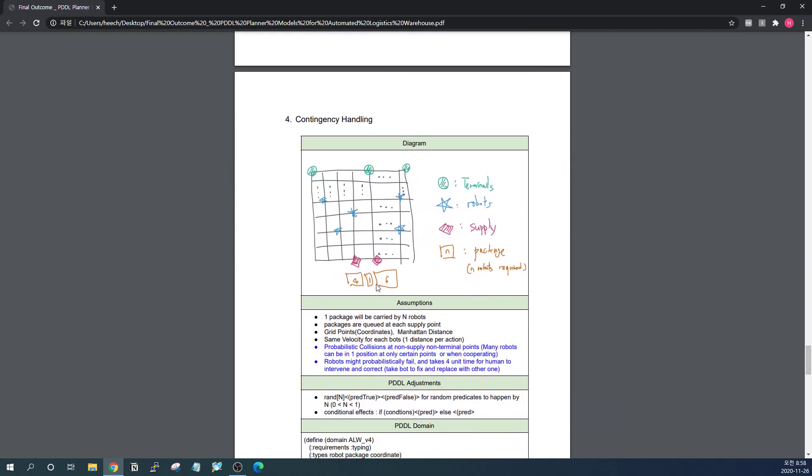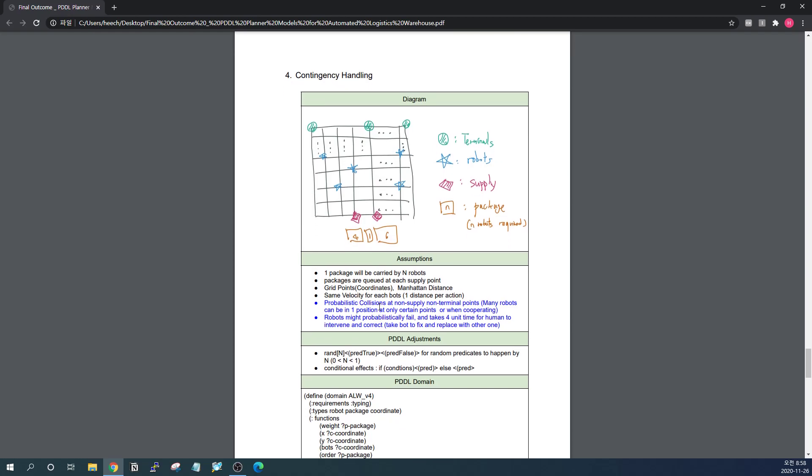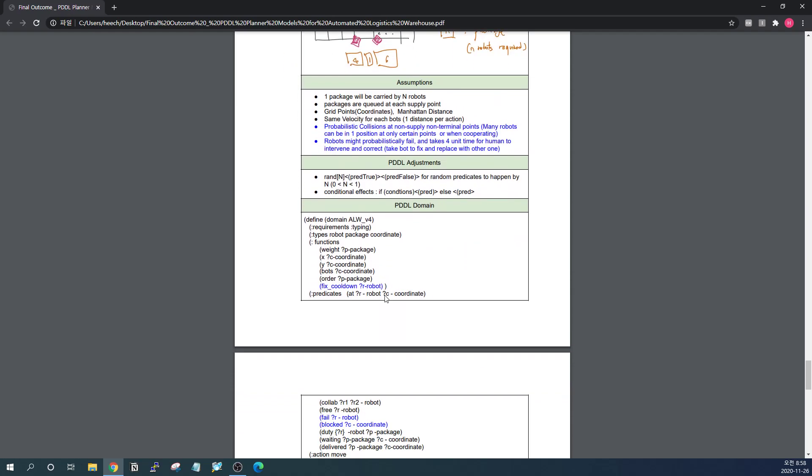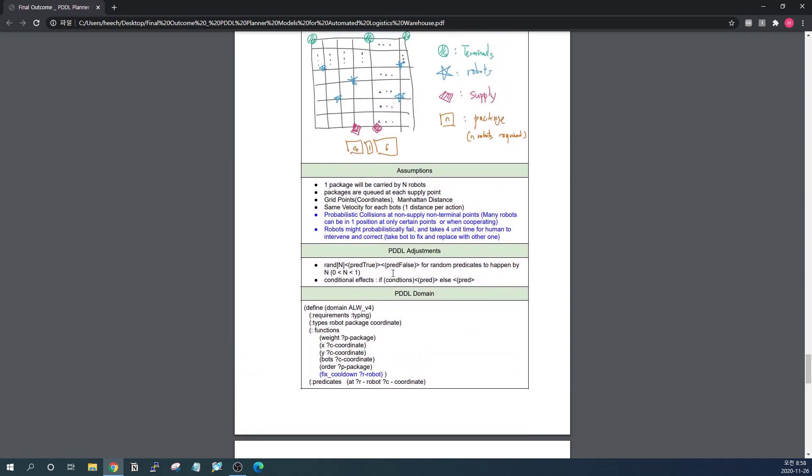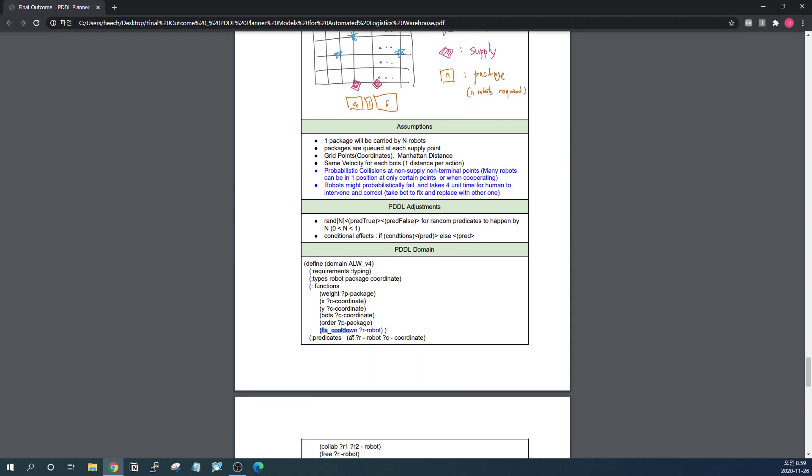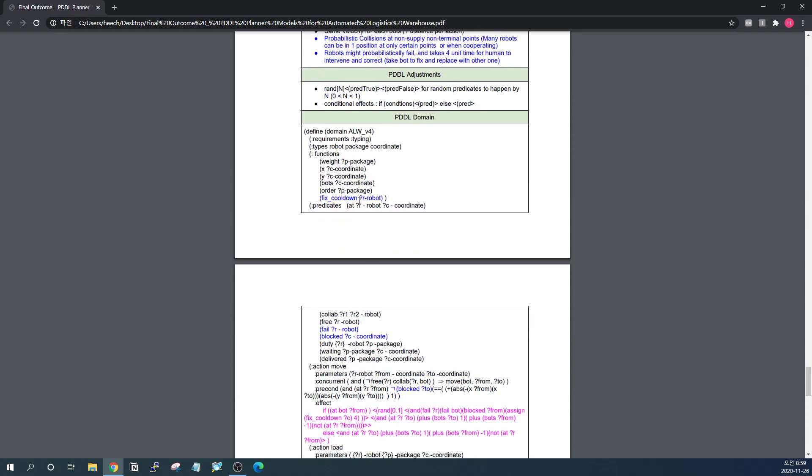Finally, I have come up with contingency handling. There may be probabilistic collisions at some certain points where both robots are together. So in that case, the robot might fail and the point should be blocked. No other robots should come and make the accident even bigger. And after they collide, there should be human intervention to handle the problem. The human will come to the point and replace the robots in 4 unit time, at least in maximum 4 unit time. So I just set the time needed to be 4. And that's why I added the fixed cooldown feature functions.